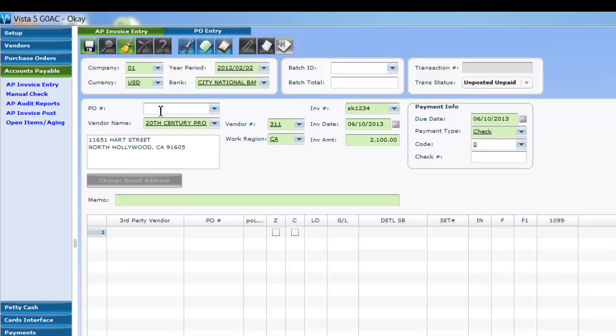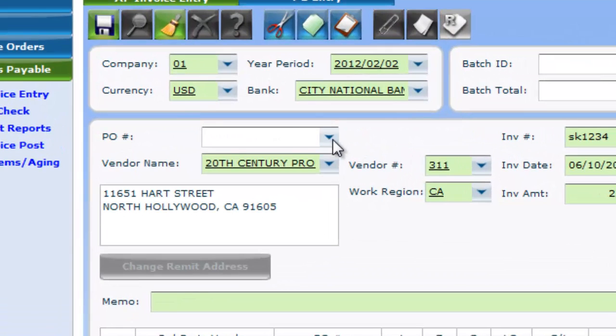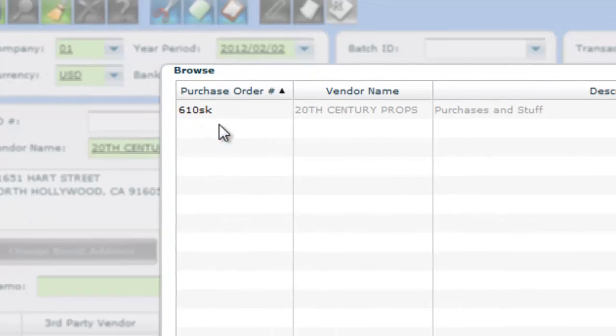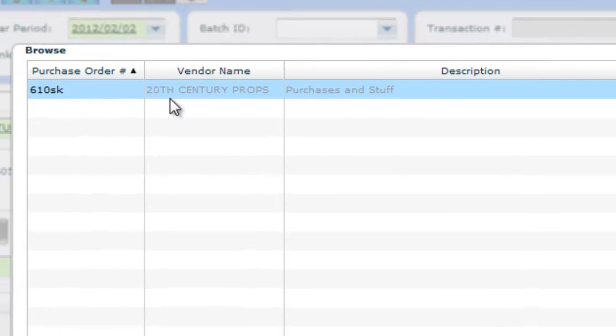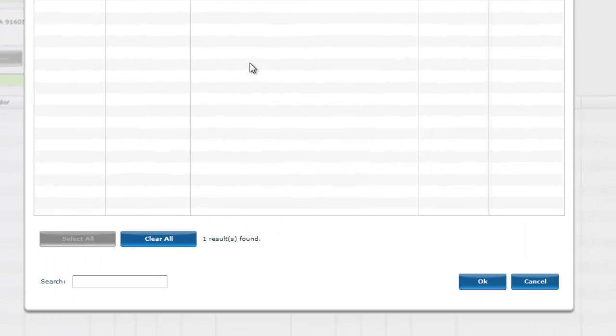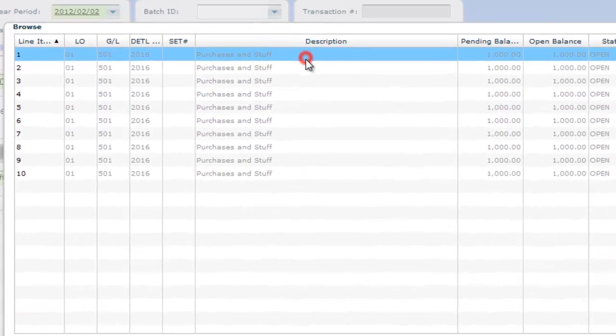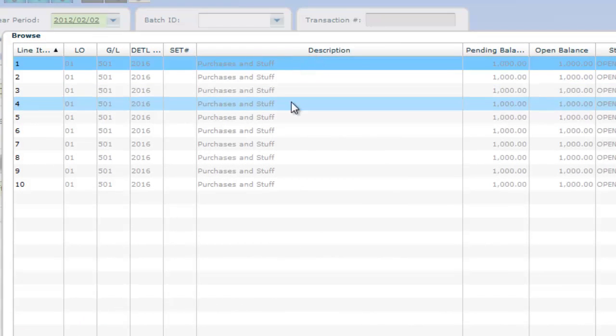If you need a purchase order to be relieved, simply click on the PO number field in the distribution grid and hit F12. This will give you a list of all open POs for the vendor selected up top. From here, you can select individual line items as well.